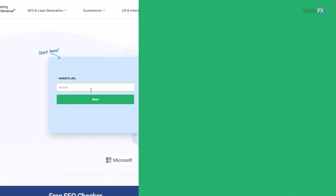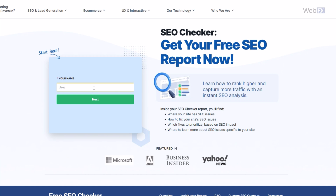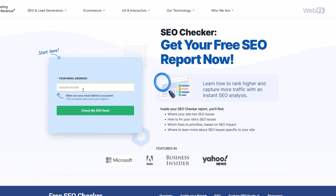Just input your website's URL, enter your email, and wait a few moments as the tool generates your report.